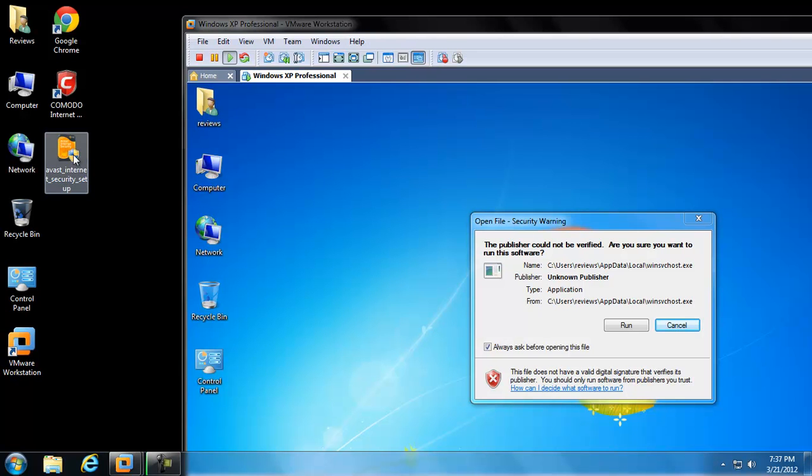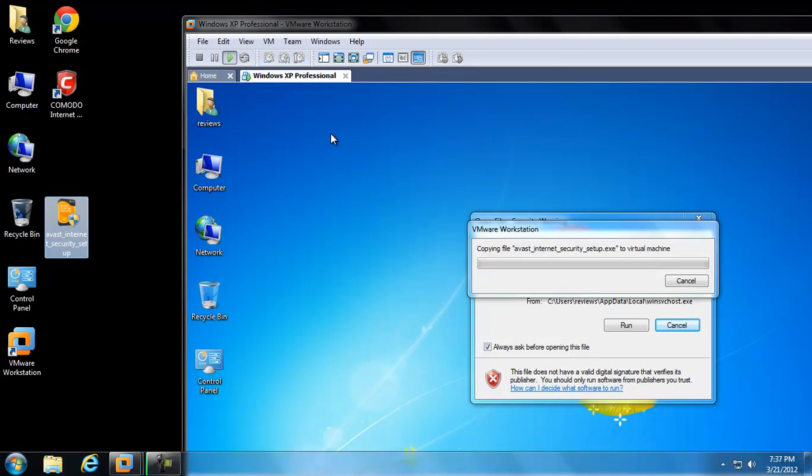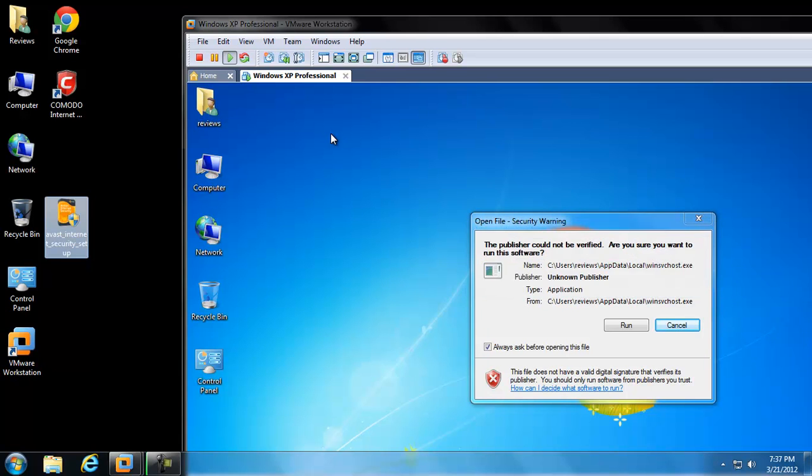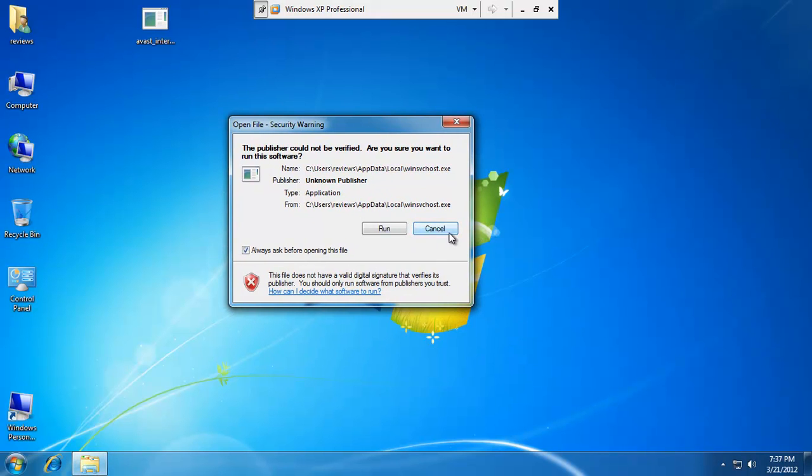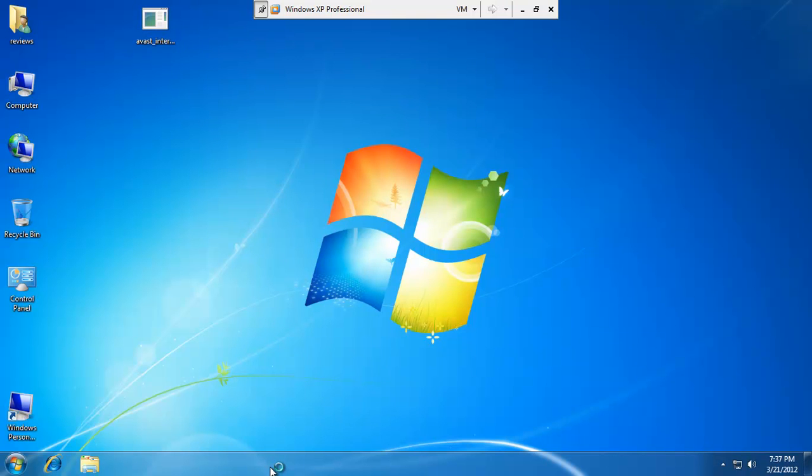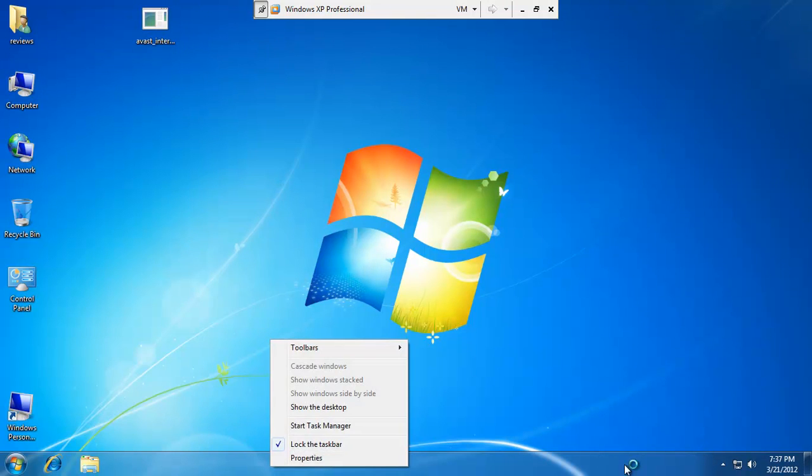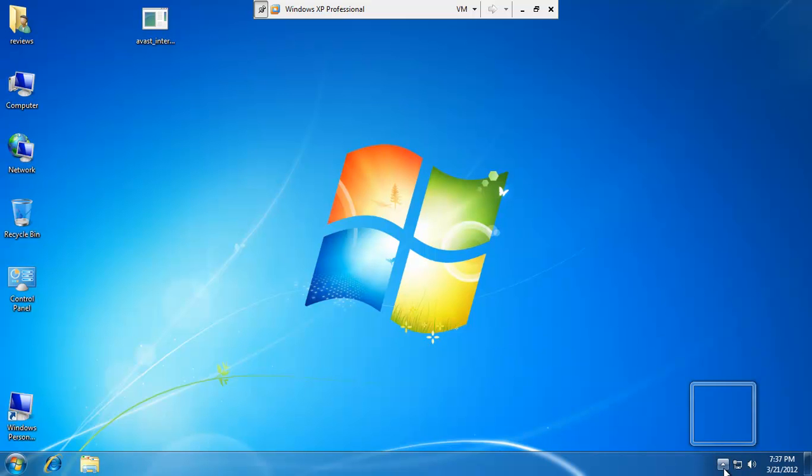So without further ado, let's go ahead and drag Avast into my virtual machine here. And once that's in there, I'll go full screen. I'm just going to hit cancel on some piece of malware that wants to load. And it's still kind of copying, still setting up a little bit. Stay with me here. Hang on a second. It's kind of slow. It's got a lot of crap on it.